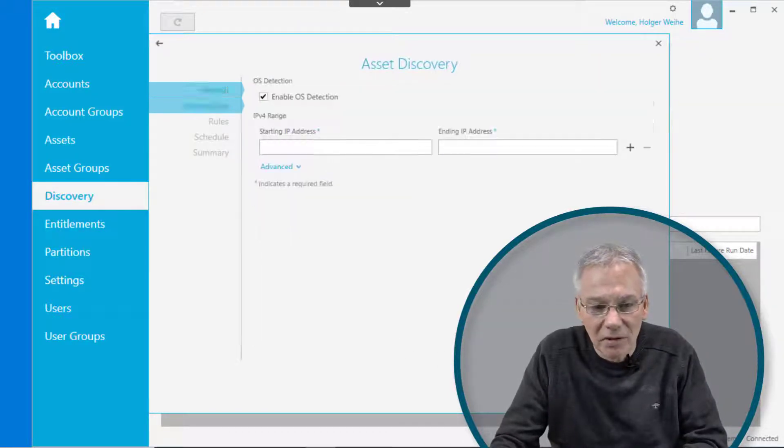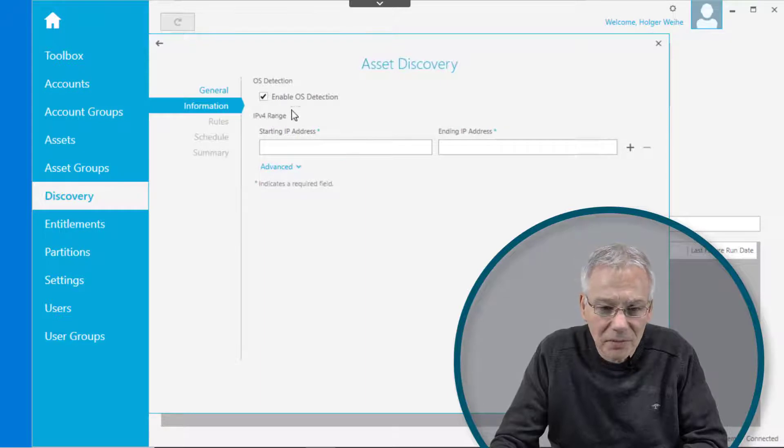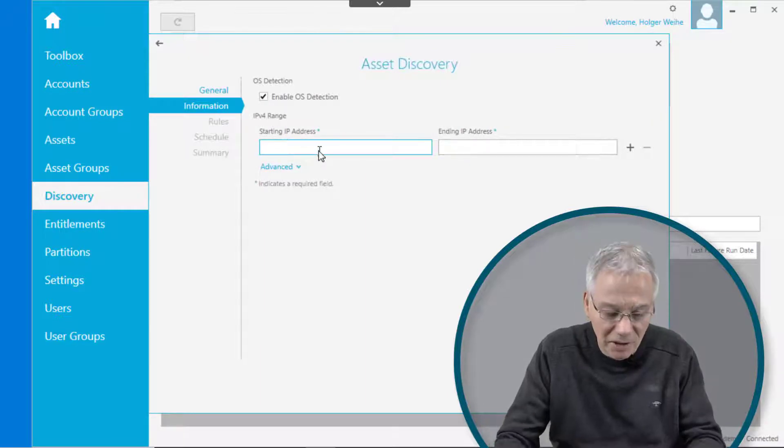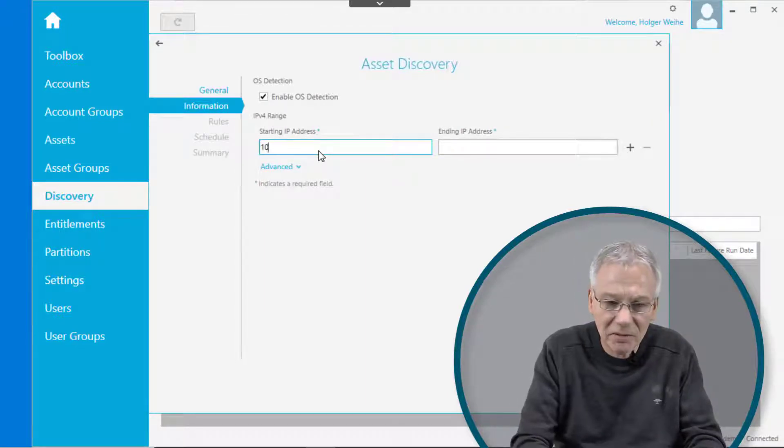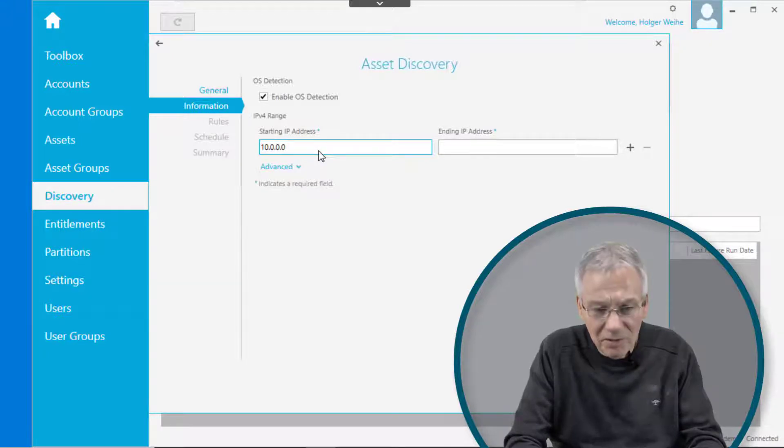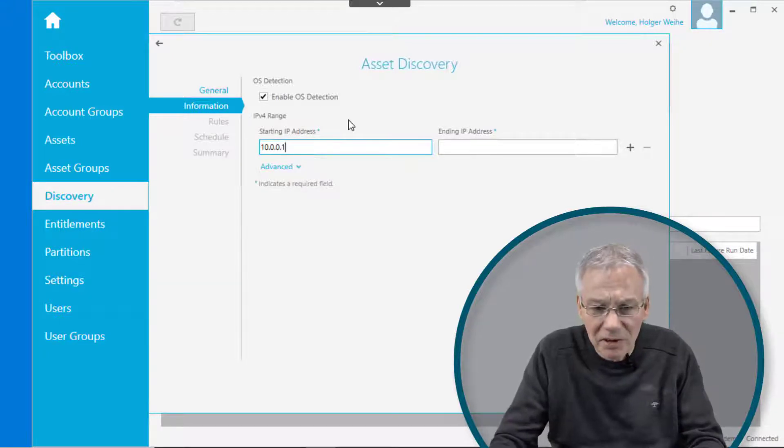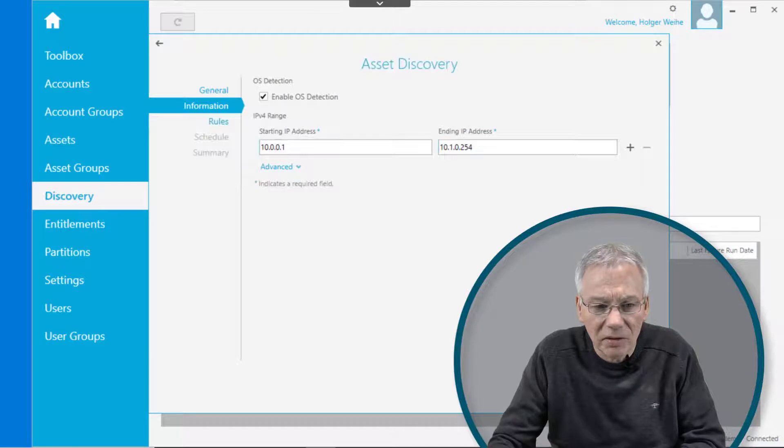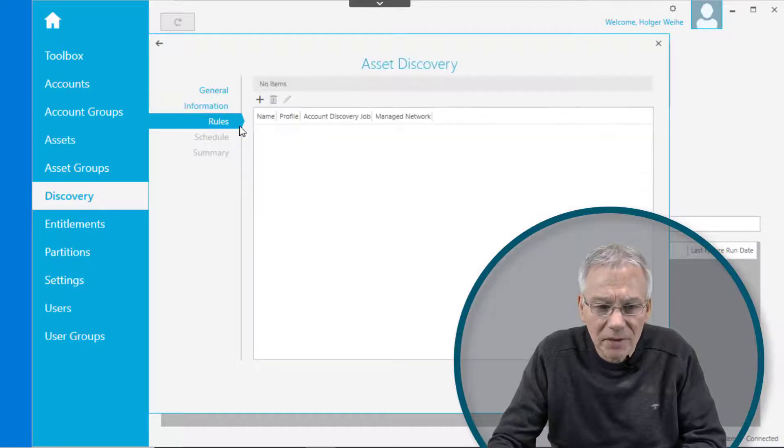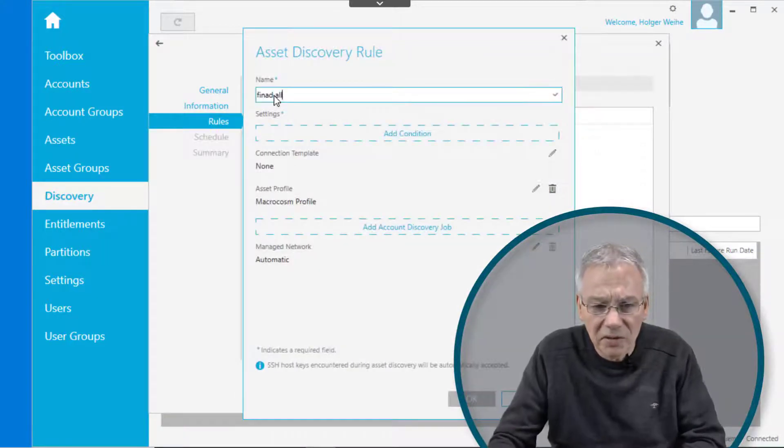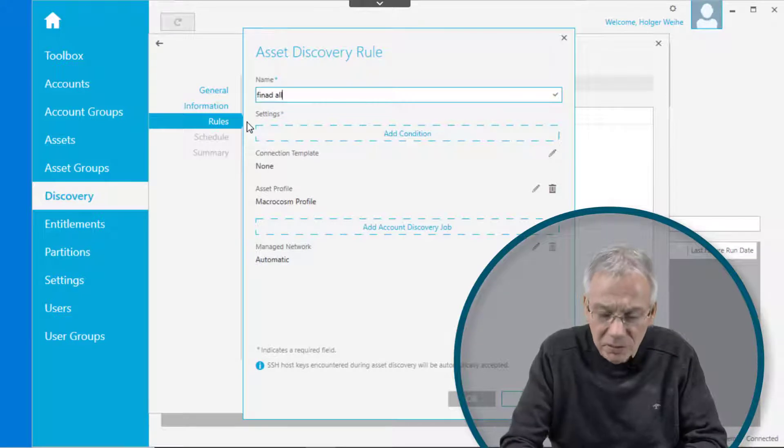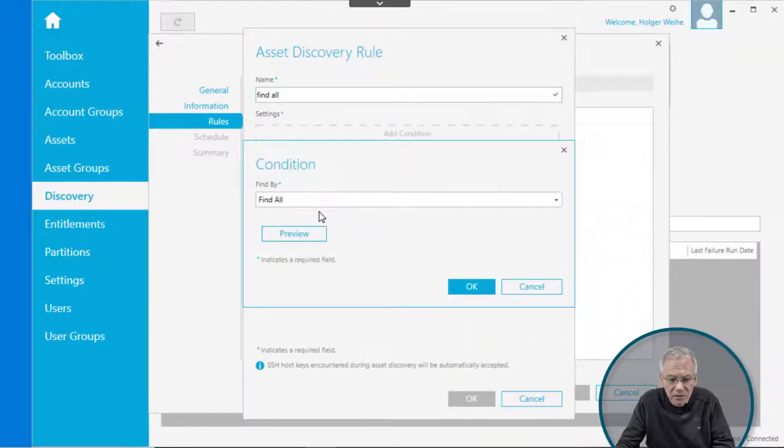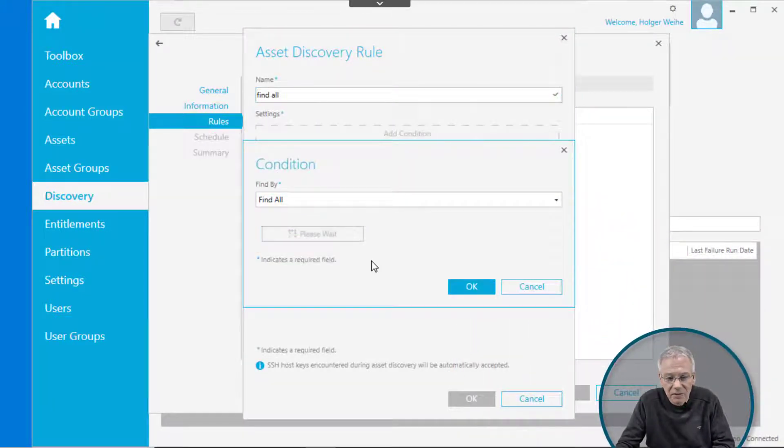Click next. Specify the target address you want and the ending IP address, then click next. Define some kind of rule, very easy. Find all if you want. Add the condition. Find all is everything.